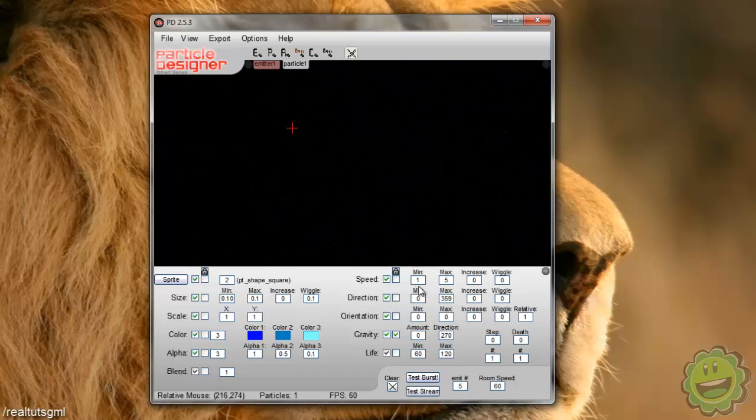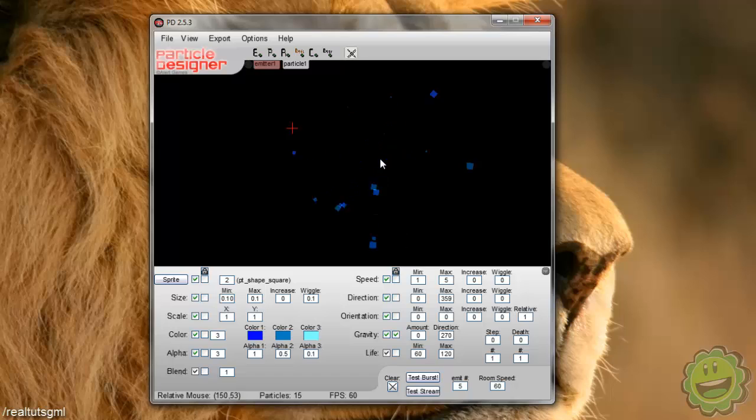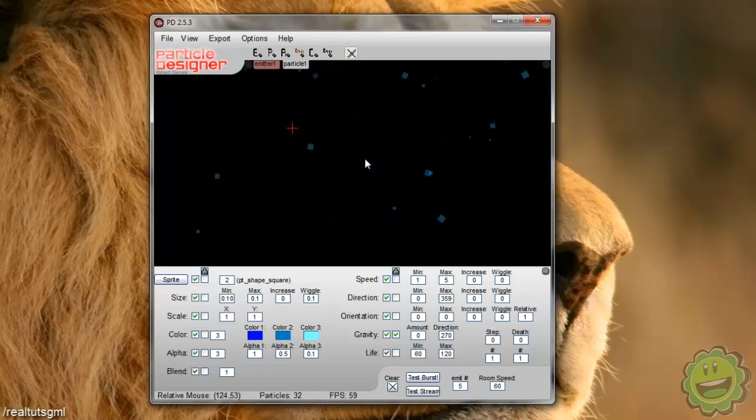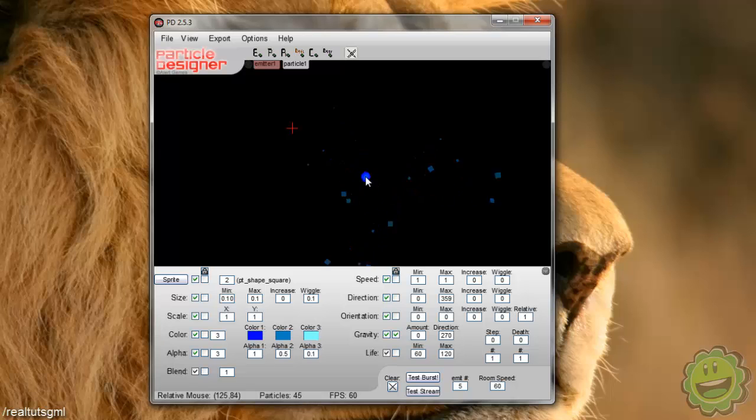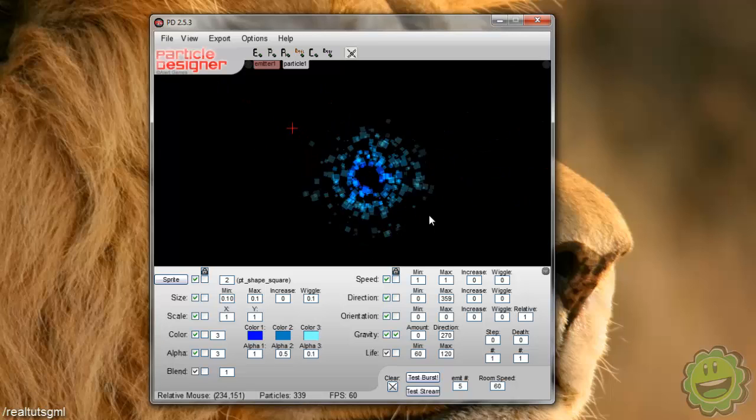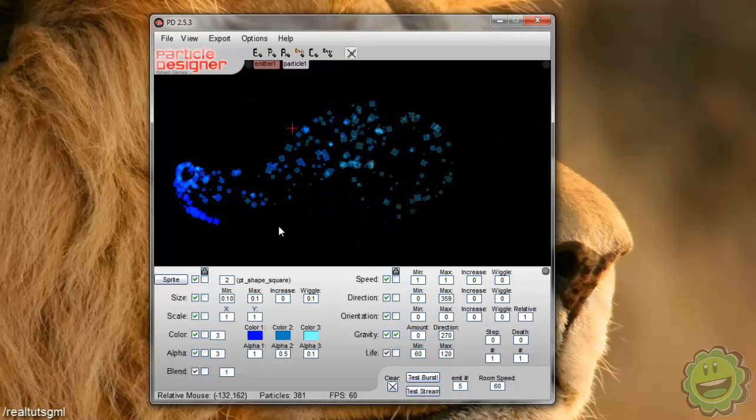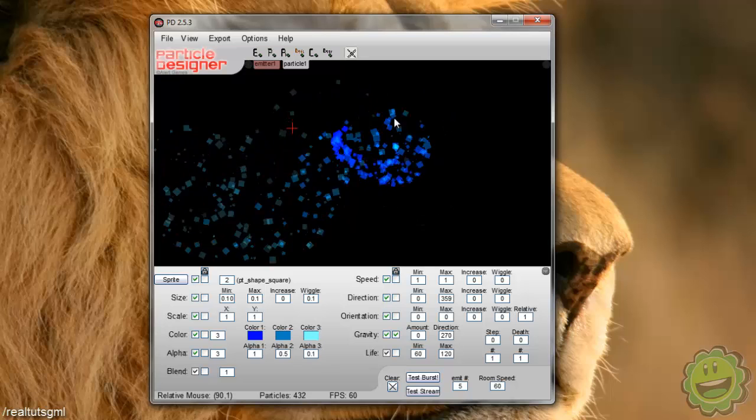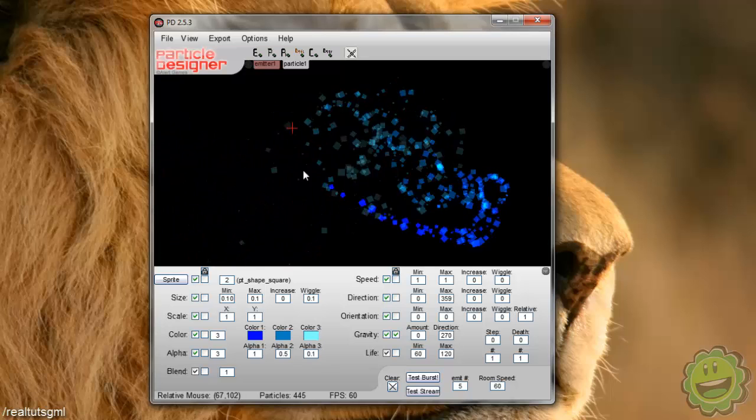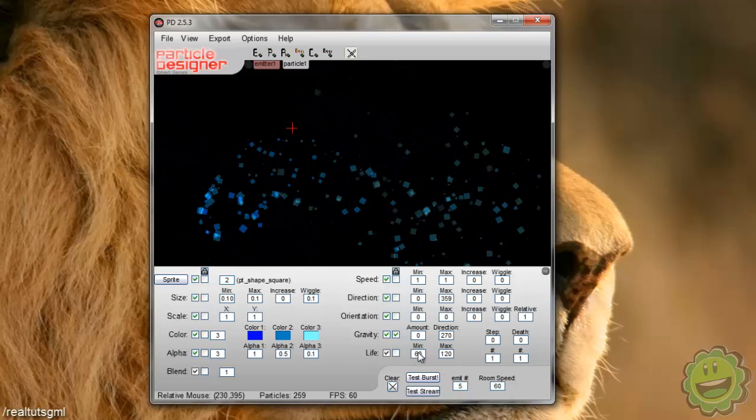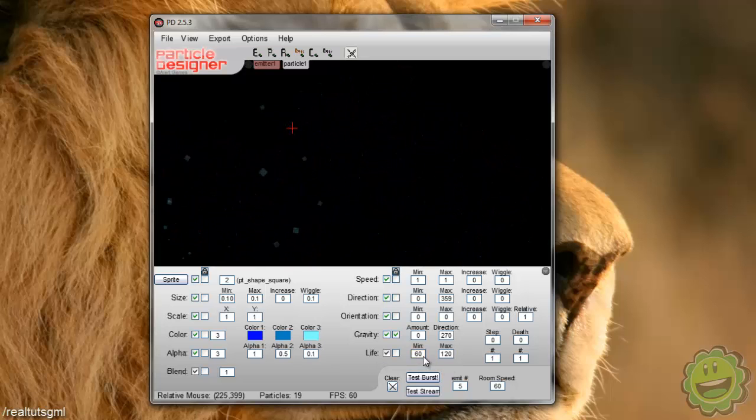Pretty cool. So what this minimum value is and this maximum value, it's basically setting a random range. So when we hit this, it's either going to put a speed of the particle from one through five. So it'd be one, two, three, four, five, and it's just going to pick. So if we do one again, now they're all going at the same speed. And again, this life is going to go through 60 through 120. So that's all the minimum value stuff does.